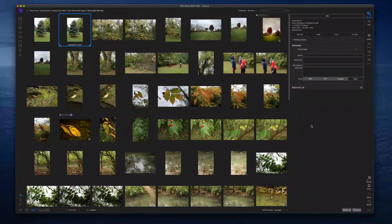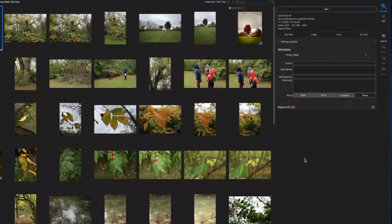Now let's go ahead and jump into today's video on metadata. As you can see here on the screen, I have opened the metadata pane. I'm inside of the Browse module and in the metadata pane I'm on the None section right now. You can identify that by this little segment here that says None.